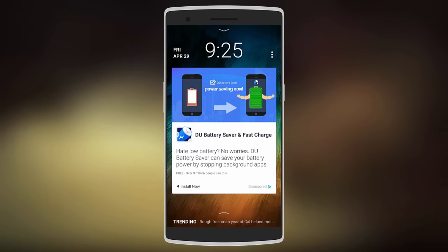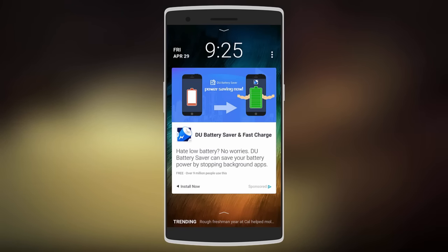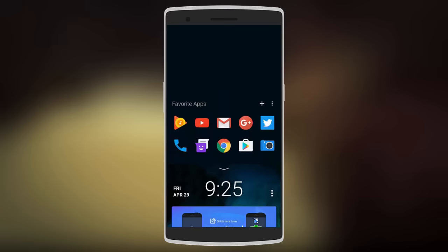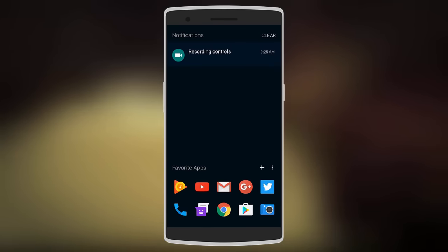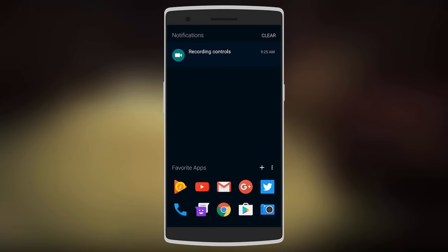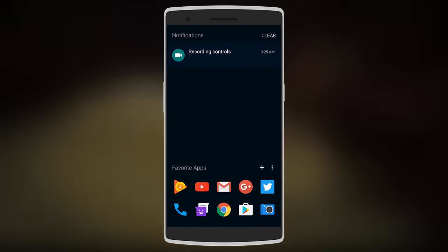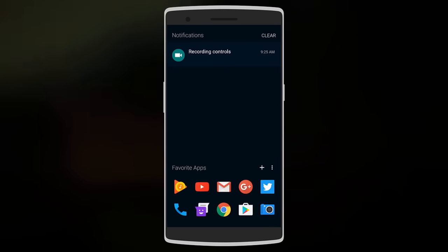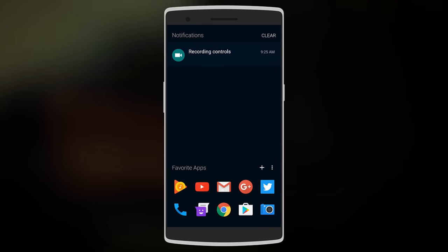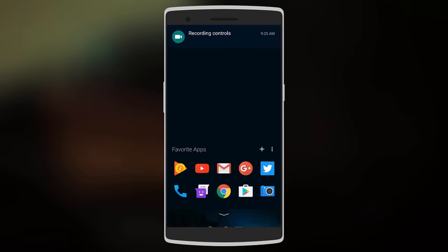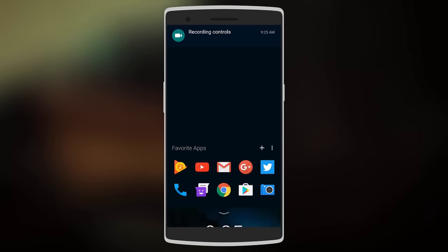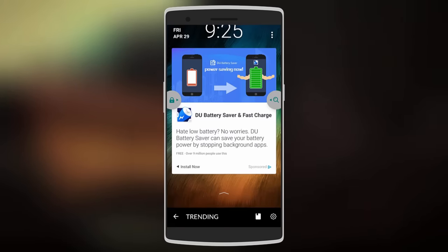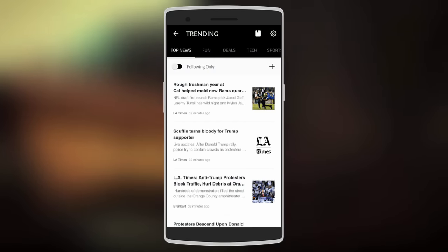You can also swipe down to check your notifications and your favorite applications. As you can see, I currently have Play Music, YouTube, and others. This is a really useful feature. You can also swipe up to check the latest news.